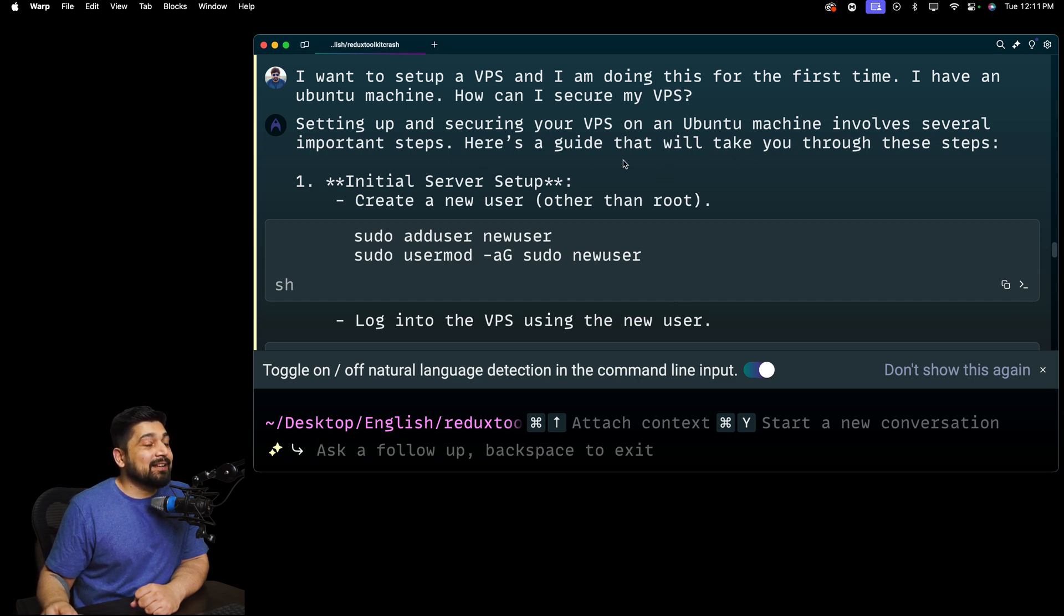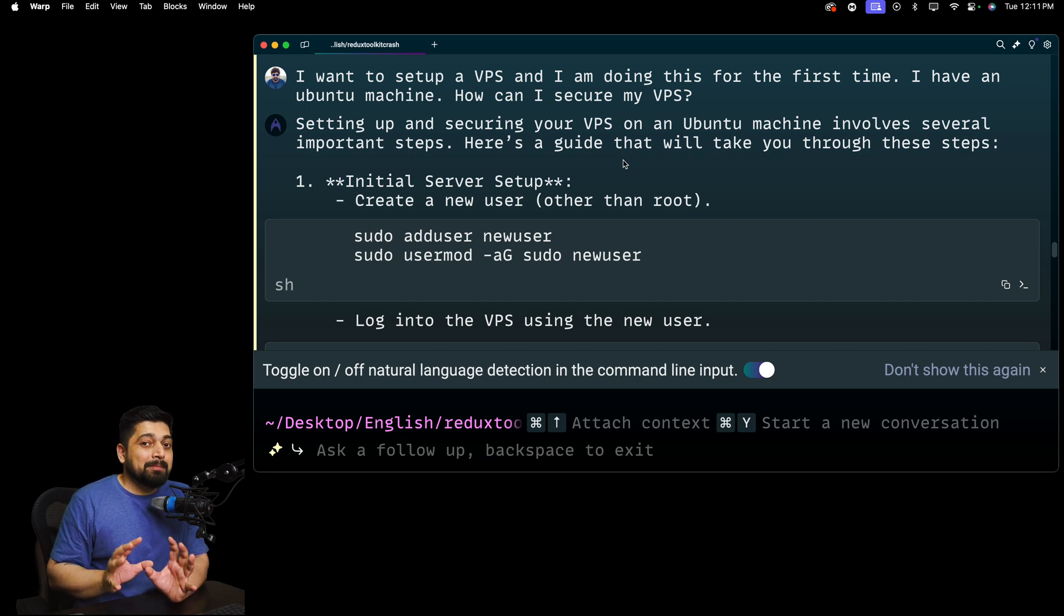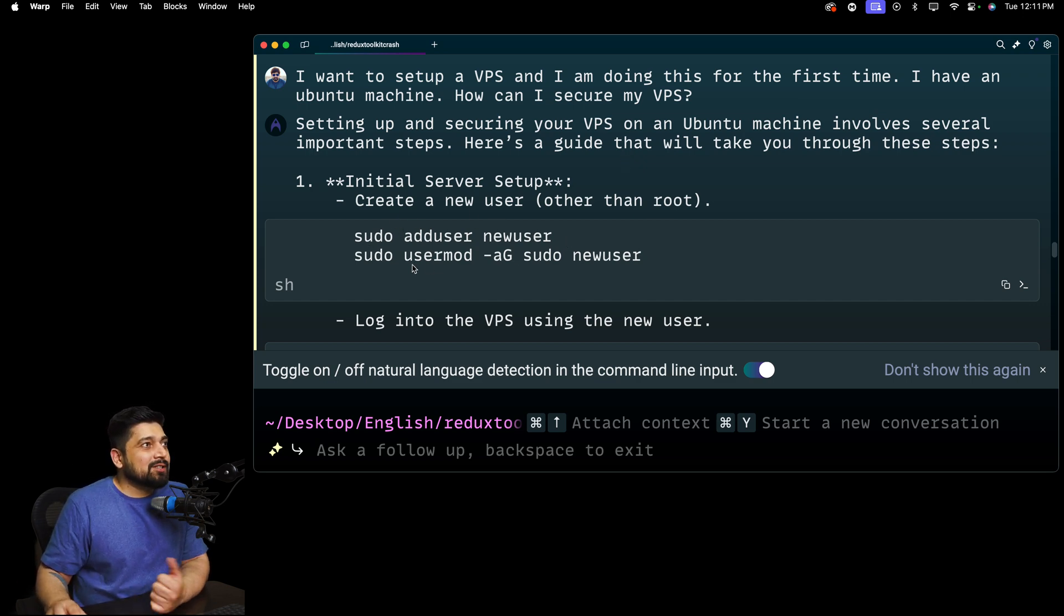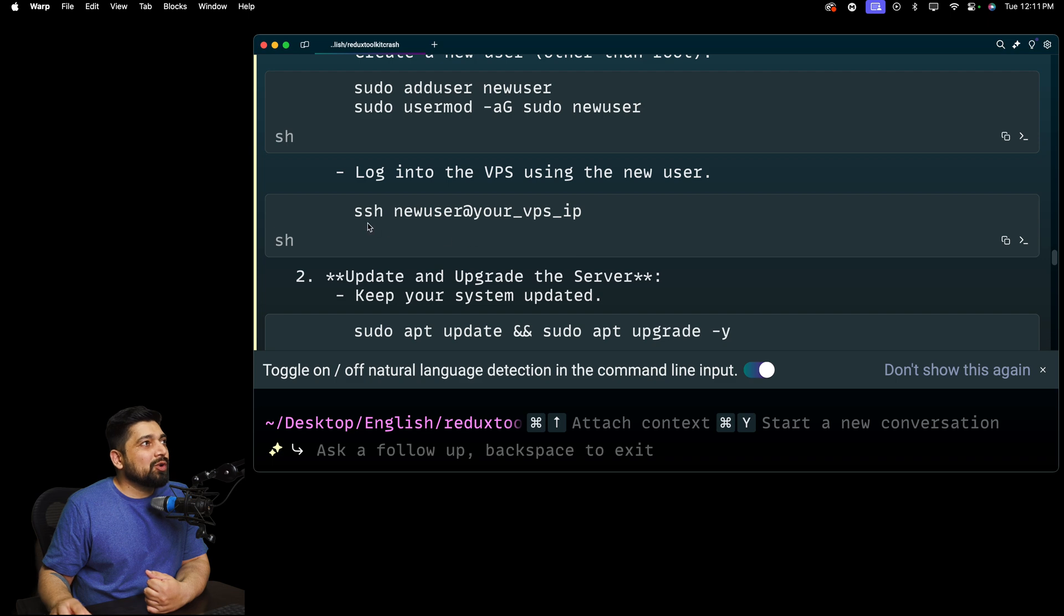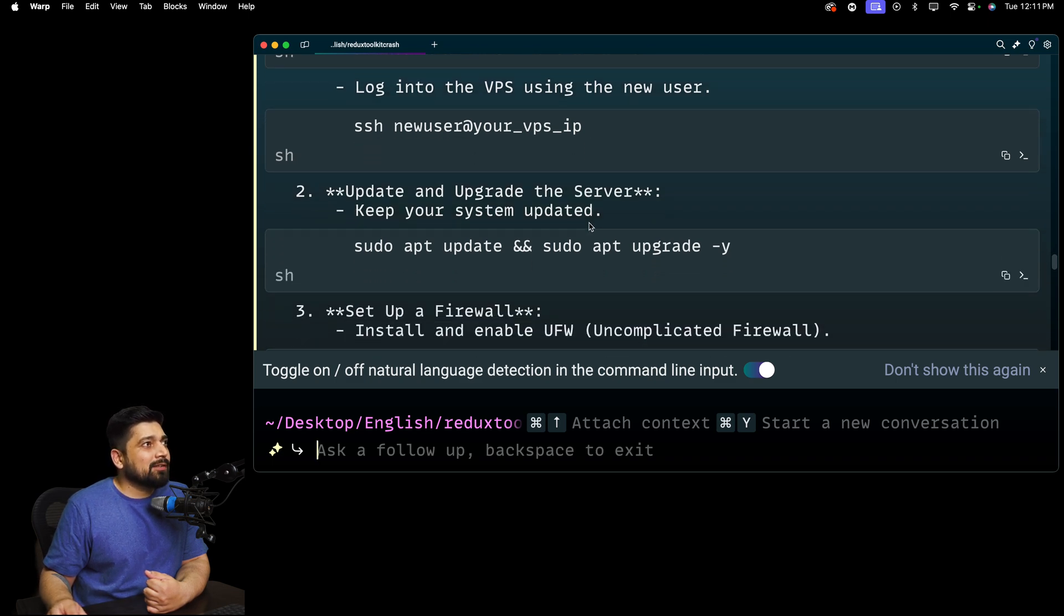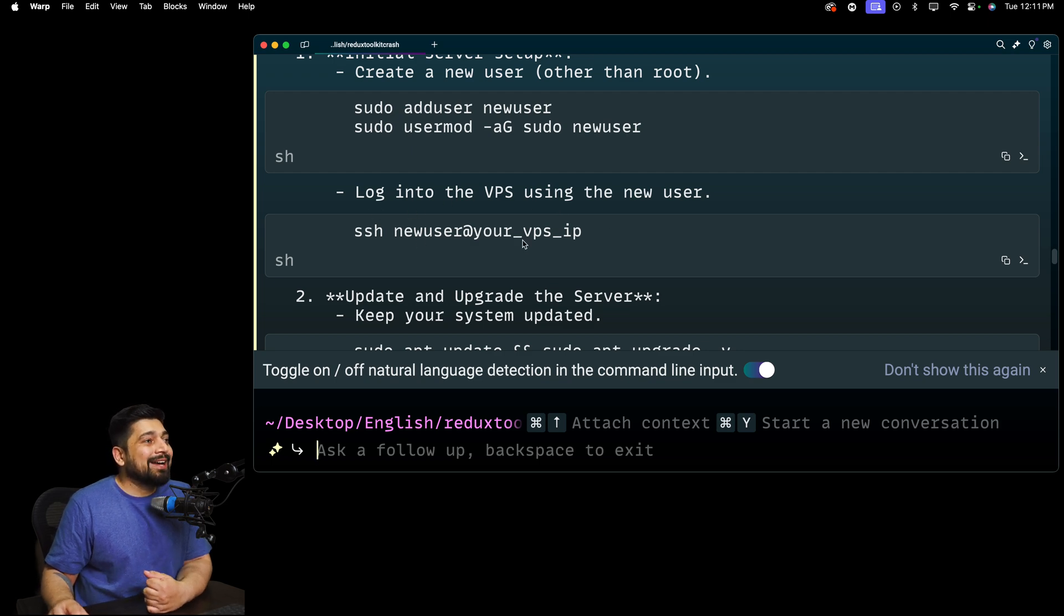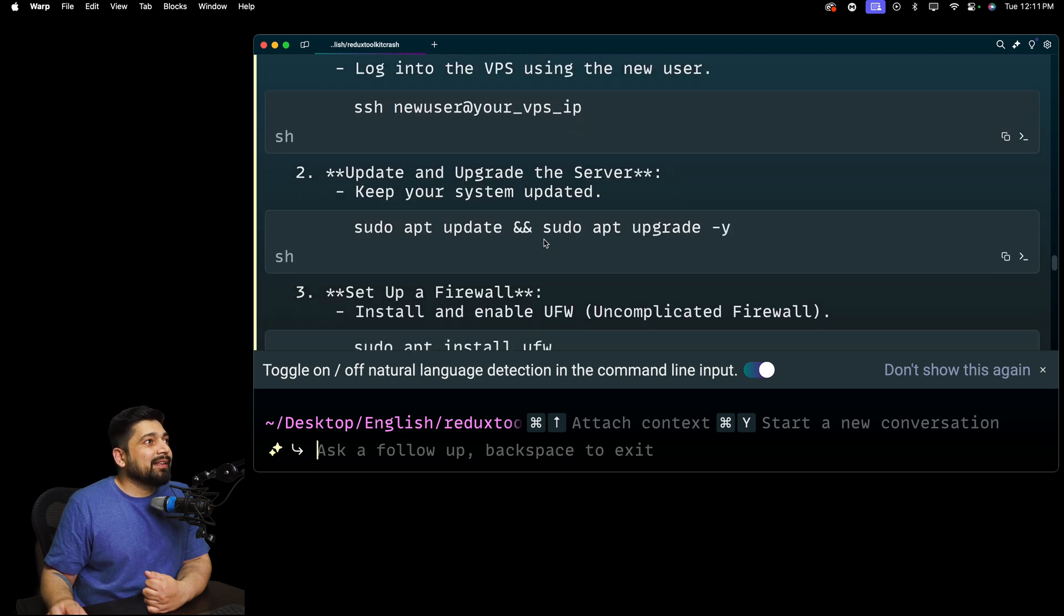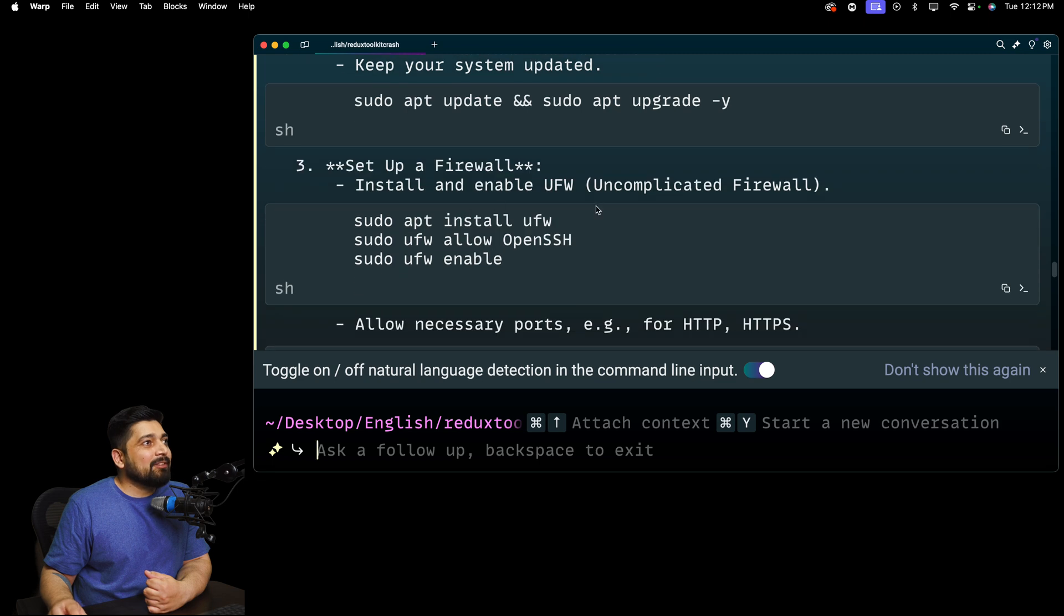Setting up and securing VPS on Ubuntu machine involves several steps. Here's a guideline. That's good. I think that's noteworthy. Create a new user. This looks good. We are adding this user onto a sudo group, classic 101. Logging into a VPS using new user. Go ahead and do a SSH into the new user. Okay. That's good enough. But I don't know how to set up this SSH. We'll ask a follow-up question. Then we'll love to do an update and upgrade. Good enough.